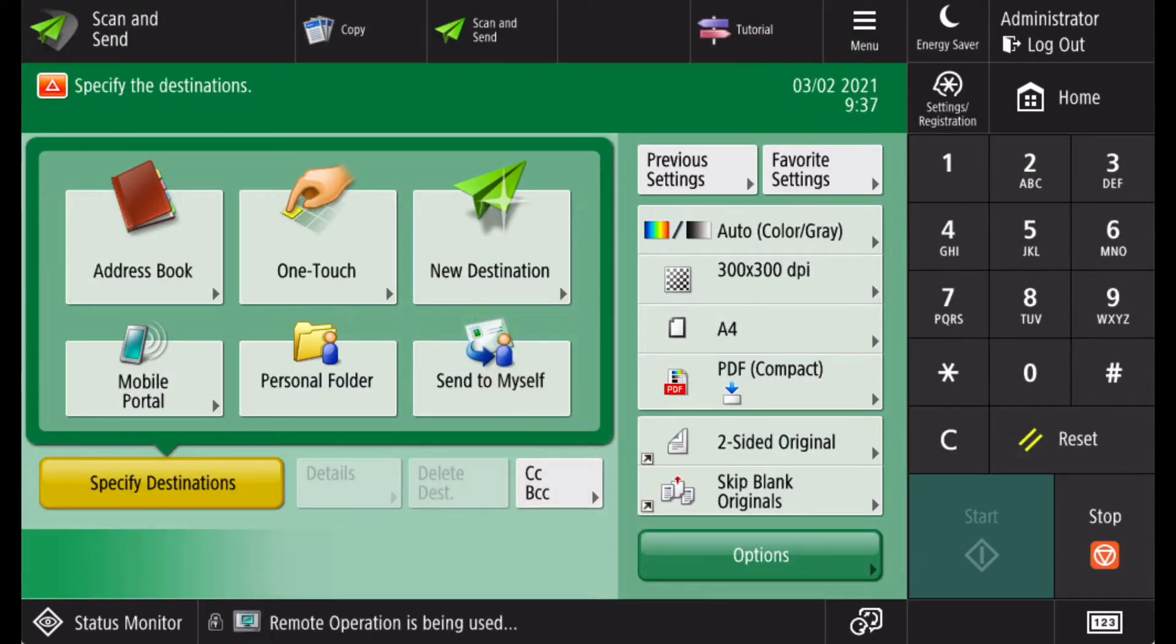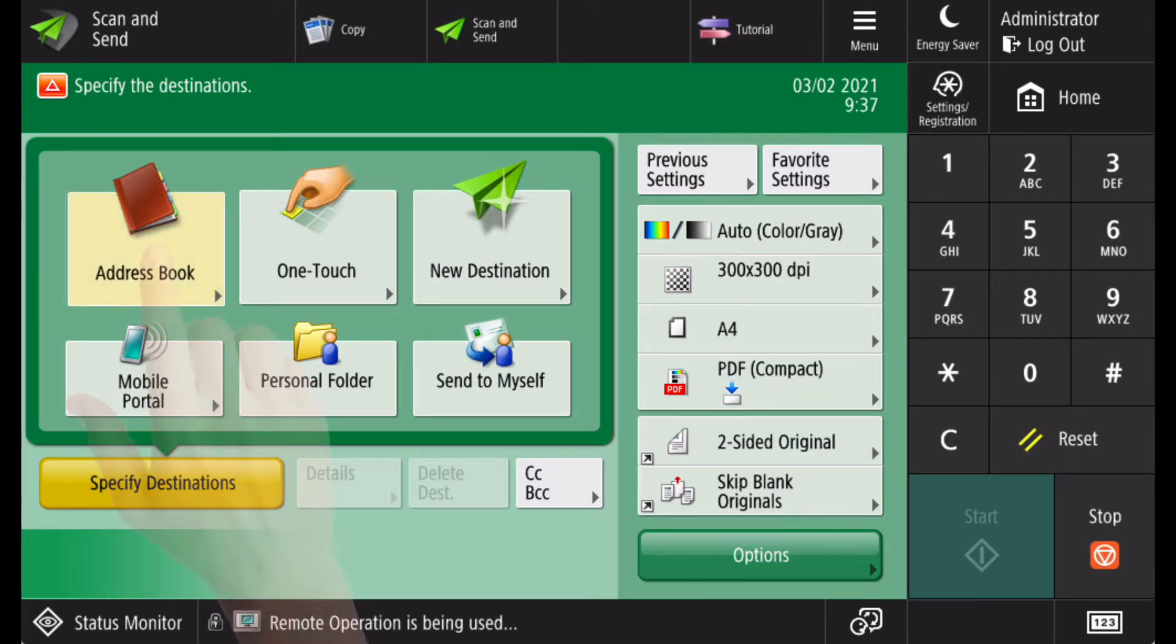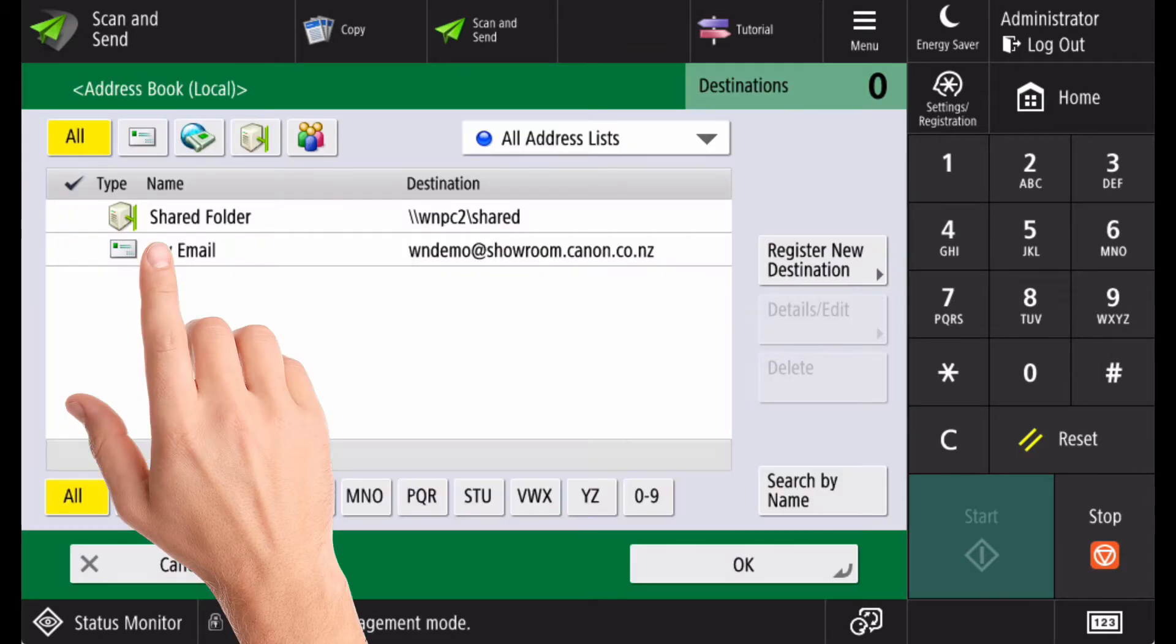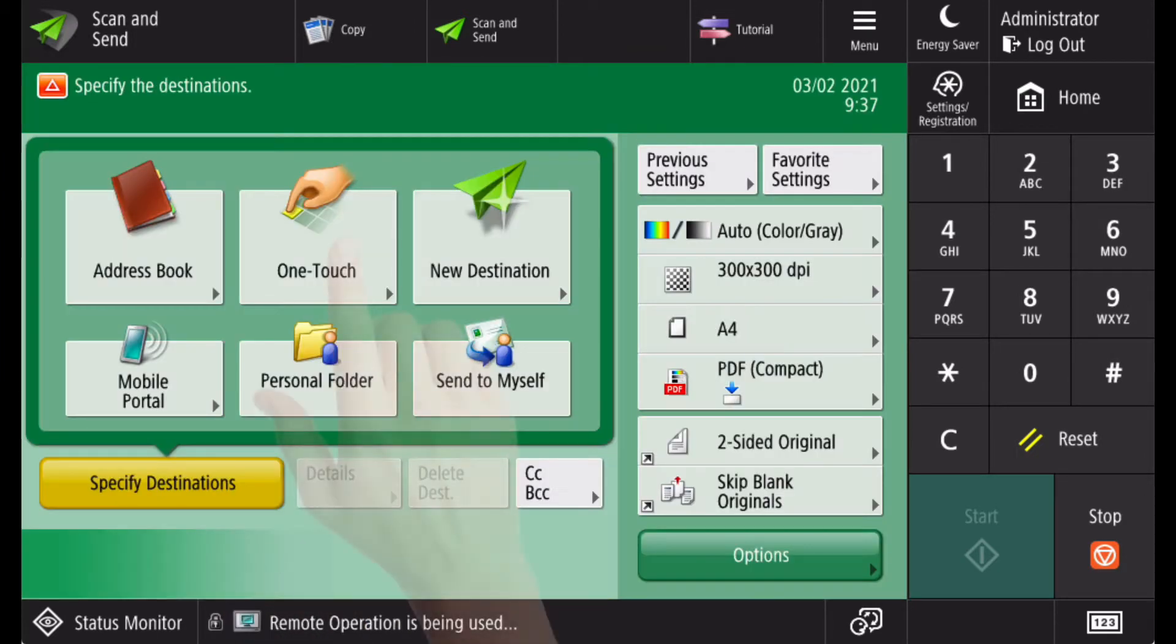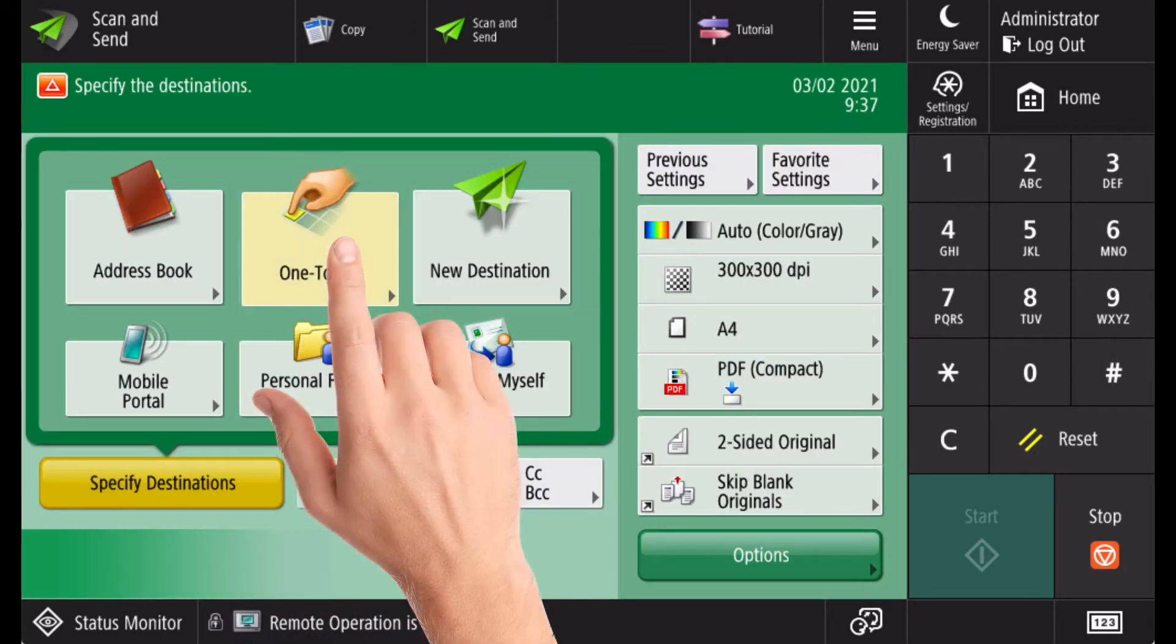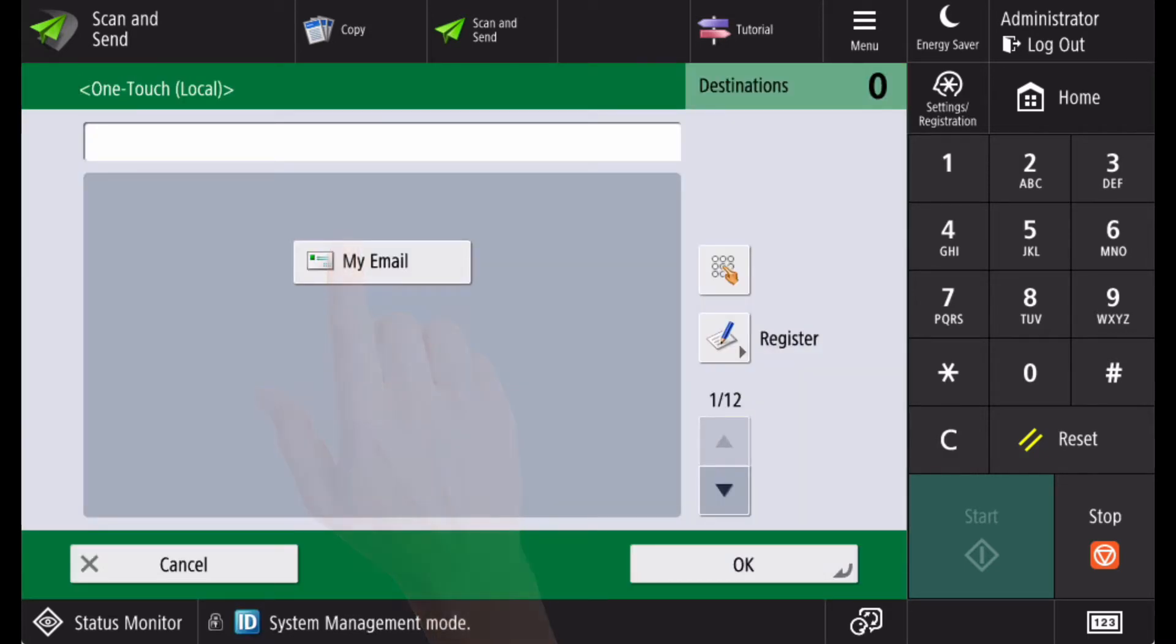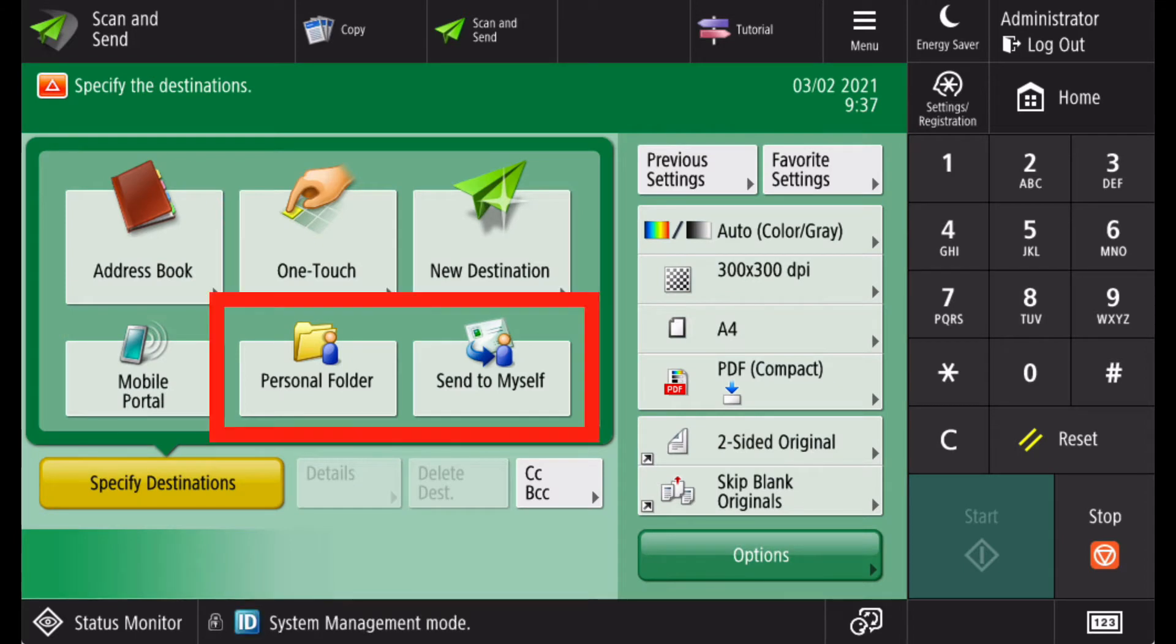To choose the destination for your scan, depending on your configuration, you can select pre-configured scan locations from the address book, from the OneTouch, or you can select to scan to your personal folder or scan directly to your email address.